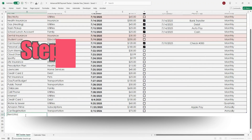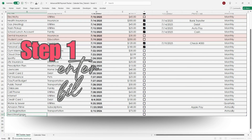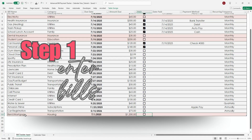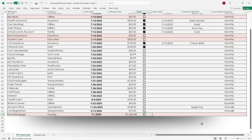Start by entering each bill on the Bill Log tab. Make sure to include the bill name, due date, and amount due. Then check the box when it's paid.